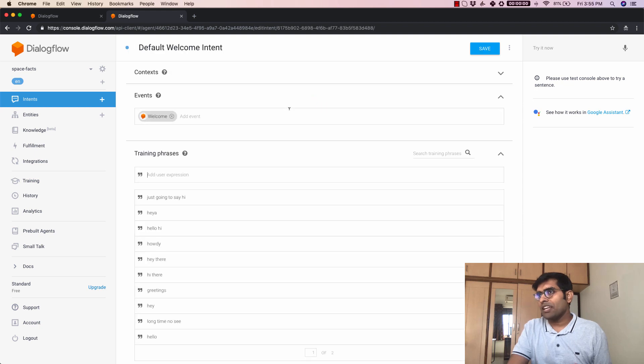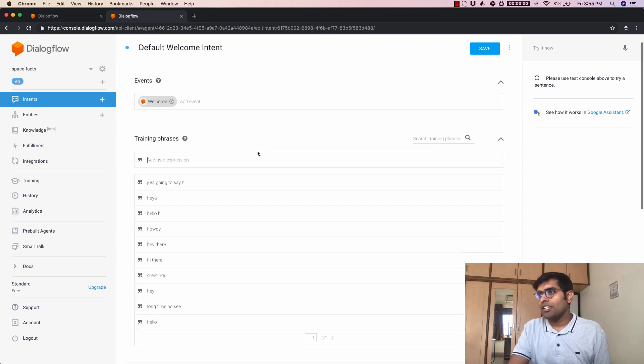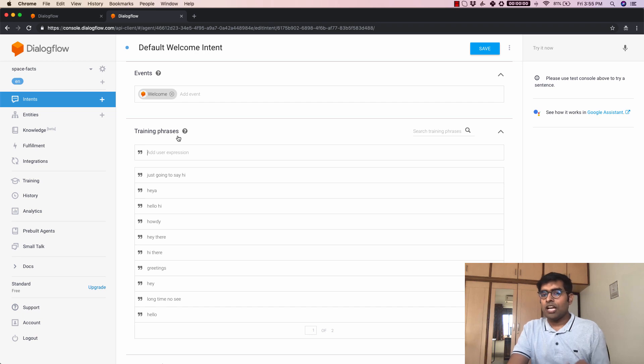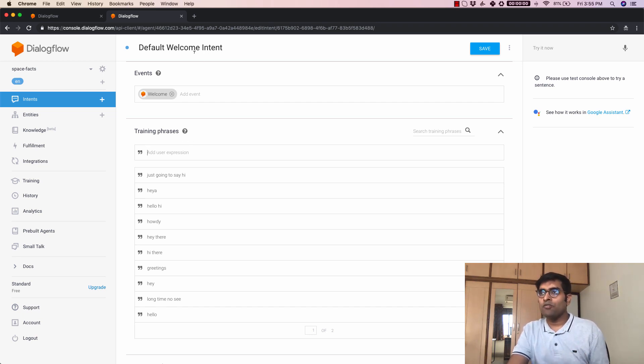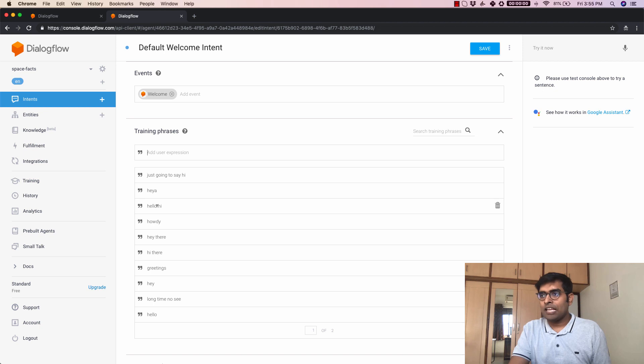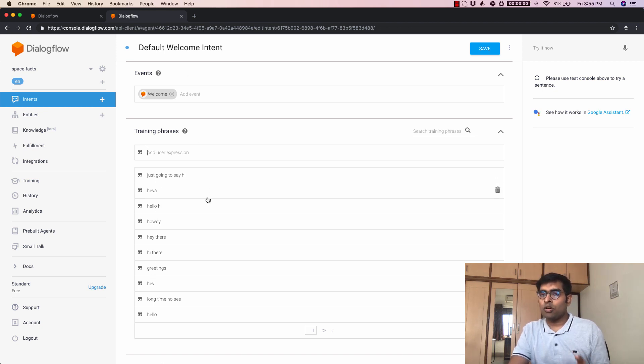So if I click on the default welcome intent you can see a few training phrases here. Now the training phrases is what the user can say to invoke this welcome intent here. So you can see that if I said something like hello hi or hey this default welcome intent is what will get invoked